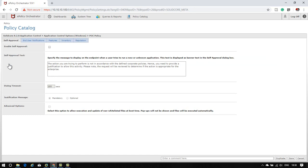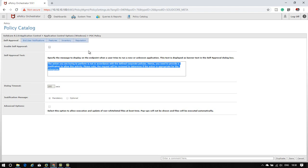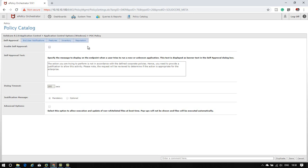The first tab is Enable Self Approval. What is self approval? If your system is in observation mode and you move to enable mode or protection mode, when a user or IT person executes any EXE in protected mode, they will see a pop-up if you enable this. They will need to mention a justification for why they are executing this file. If you select it, you can set justification as optional or mandatory - I'll select mandatory, requiring the user to explain what this file is.